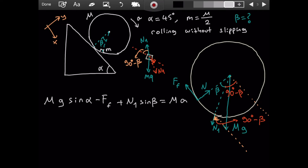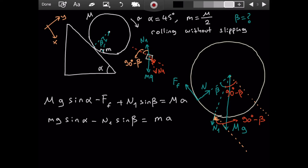Similarly, for the little mass along the incline: mg·sin(alpha) minus N1·cos(90°−beta) — which simplifies to N1·sin(beta) — equals m times a. The accelerations are the same for both objects because the little mass moves along with the cylinder.